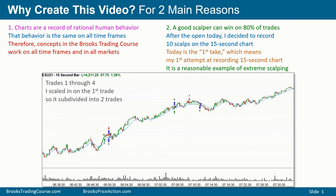After the open today, I decided to record 10 scalps on a 15 second chart. I'm trading my real accounts on one computer and recording this on a second computer using a simulated account in which I'm only trading a single contract. This is a first take — my first attempt at recording a 15 second chart and scalping.